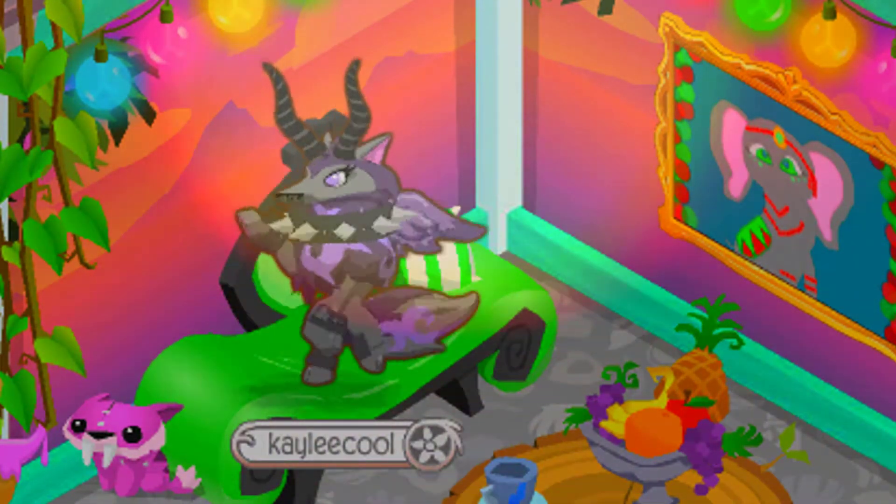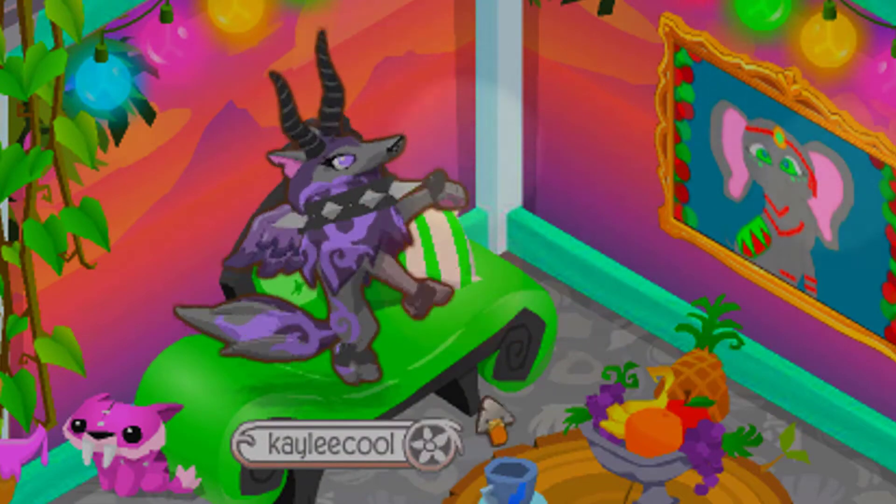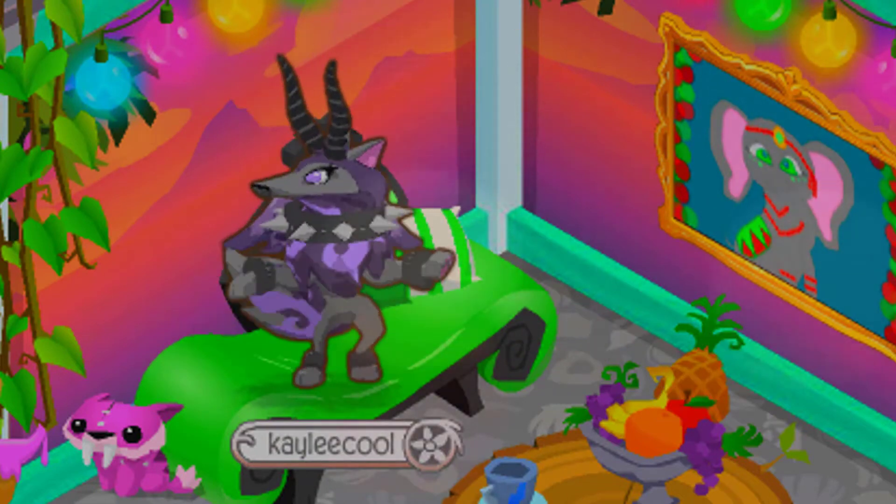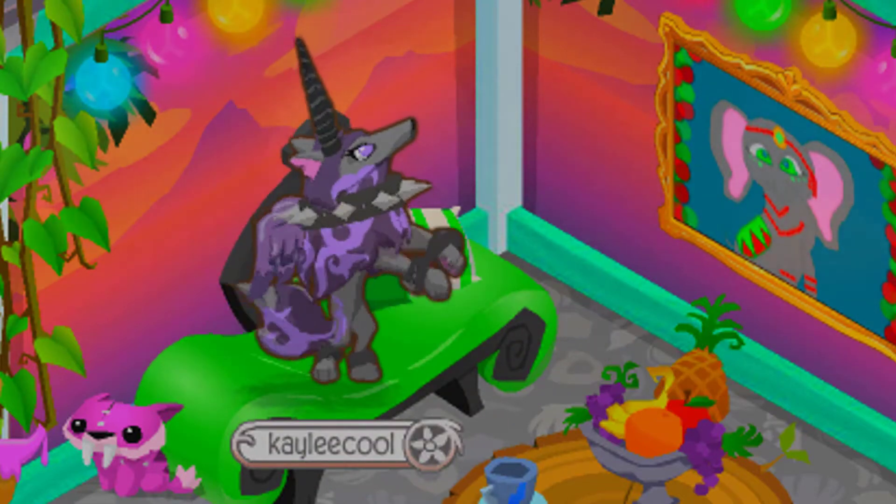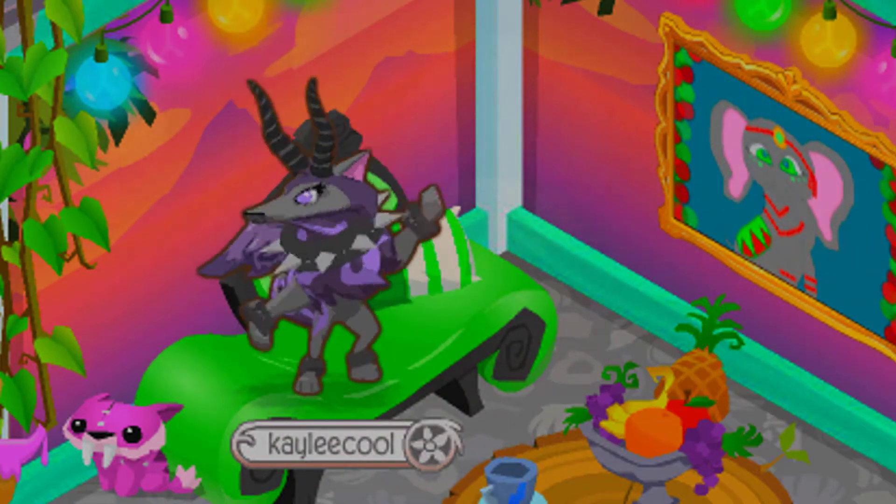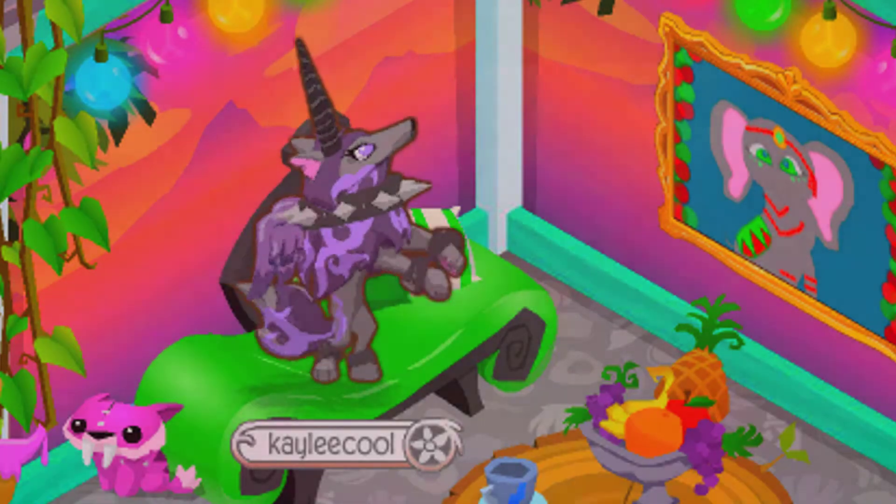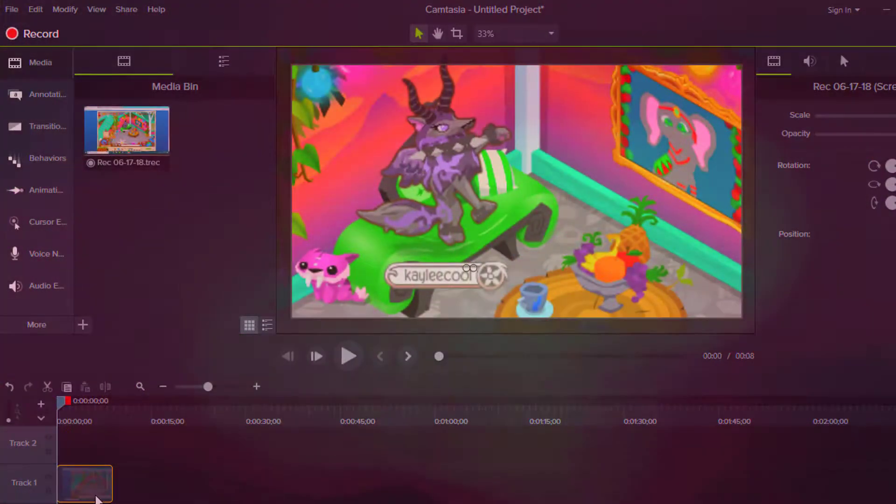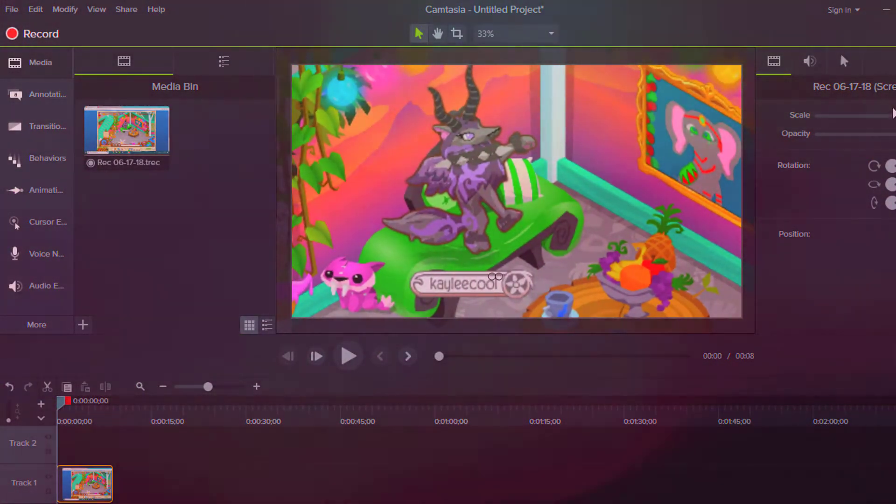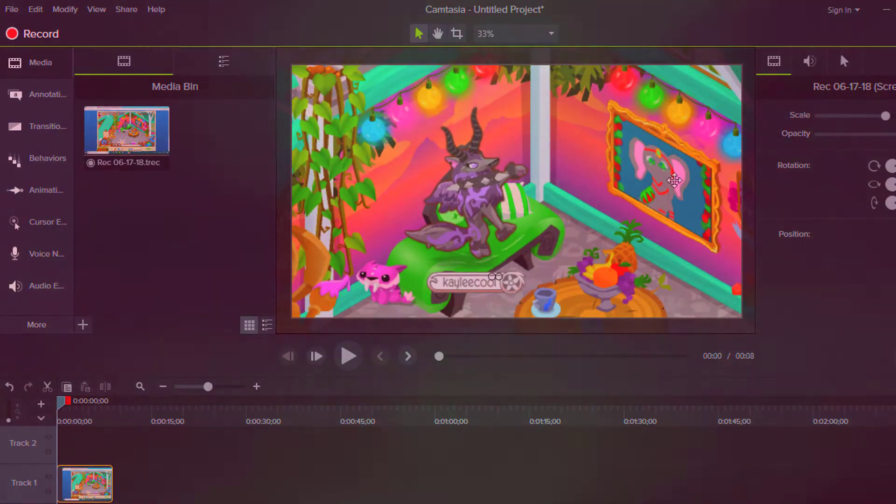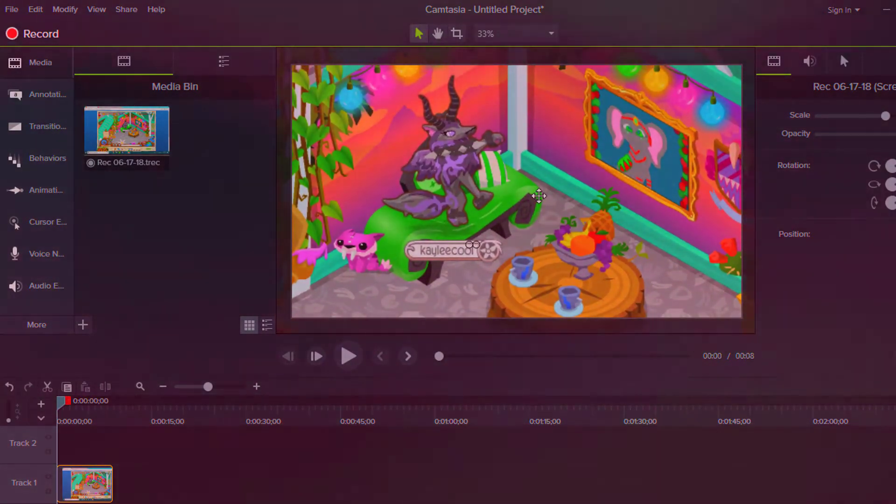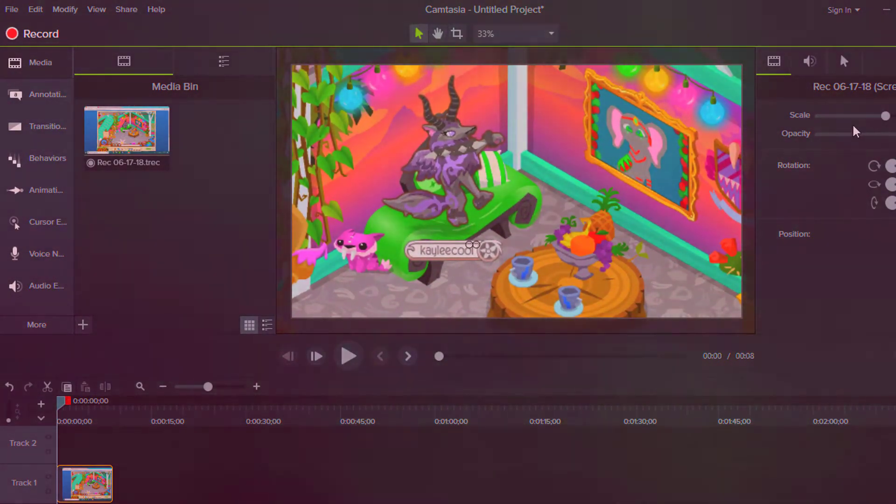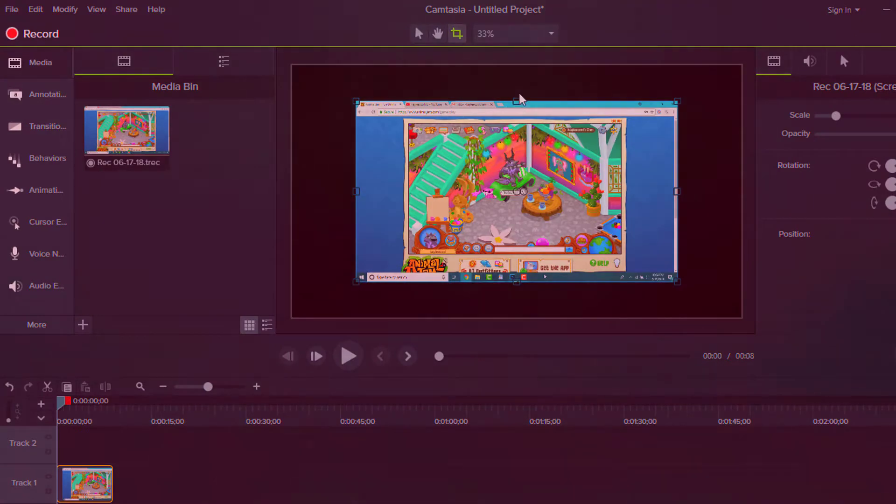Alright, so the first thing you're going to do is make sure you record a clip or something on Animal Jam, or pretty much any clip that you want. So go ahead and do that real quick. Alright, so I have my clip, and here I'm just going to go ahead and make this slightly smaller, just about like right there.